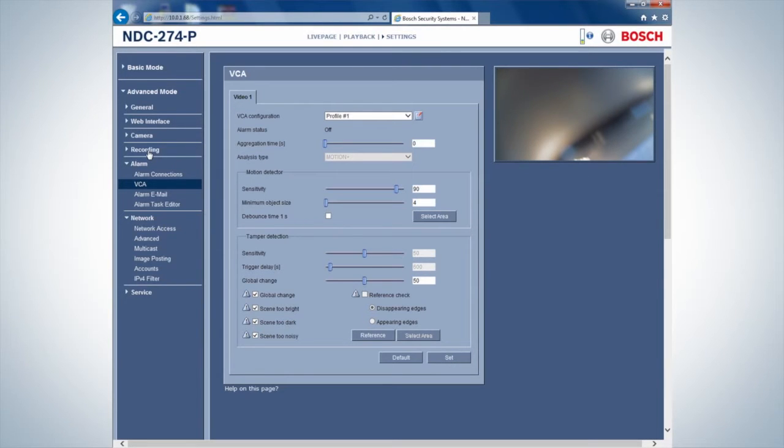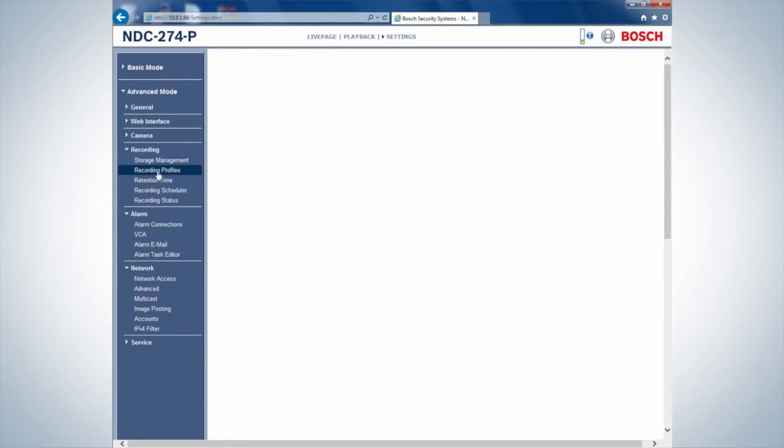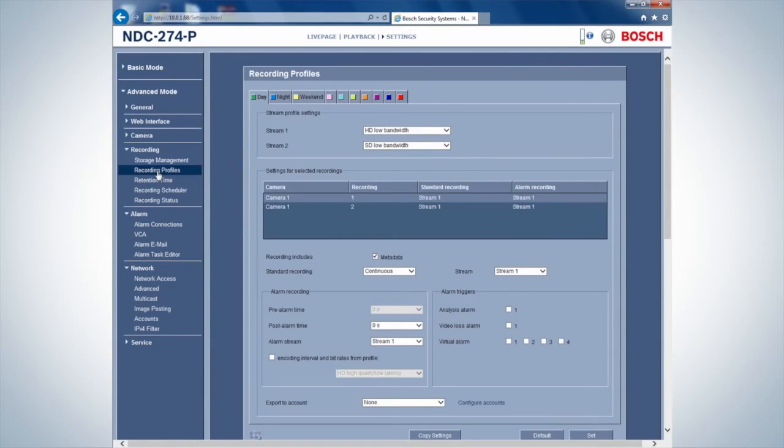Set a recording profile in the Recording tab. In this case, we want the recording to consist of 5 seconds of pre-alarm and 5 seconds of post-alarm.